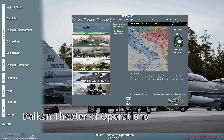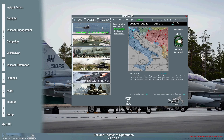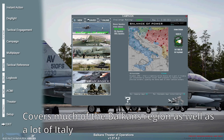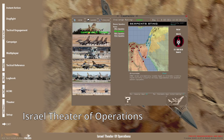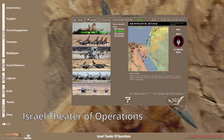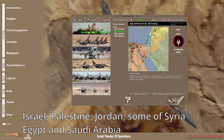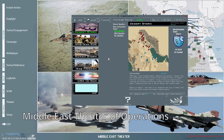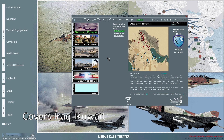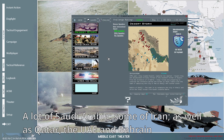Here are a few examples of these theaters. This is the Balkan Theater of Operations — as the name implies, it covers much of the Balkans region as well as a lot of Italy. This is the Israel Theater of Operations, covering much of the Middle East region like Israel, Palestine, Jordan, some of Syria, Egypt, and Saudi Arabia. This is the Middle East Theater of Operations, covering Iraq, Kuwait, a lot of Saudi Arabia, and some of Iran, as well as Qatar, the UAE, and Bahrain.